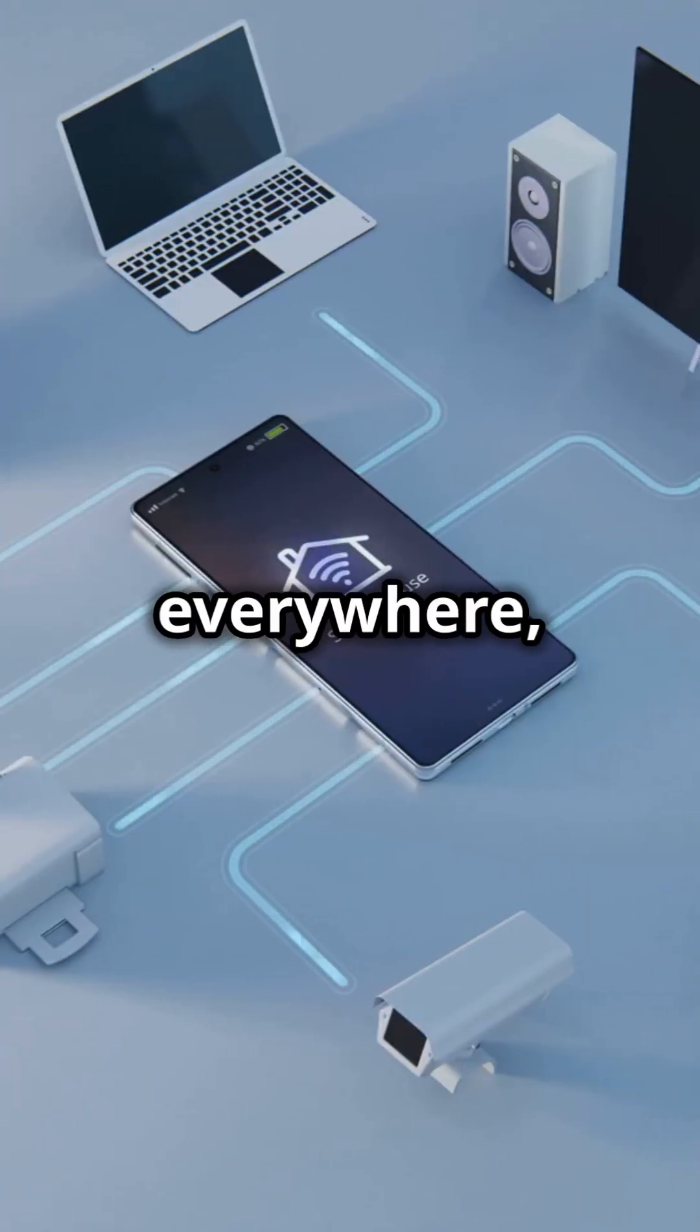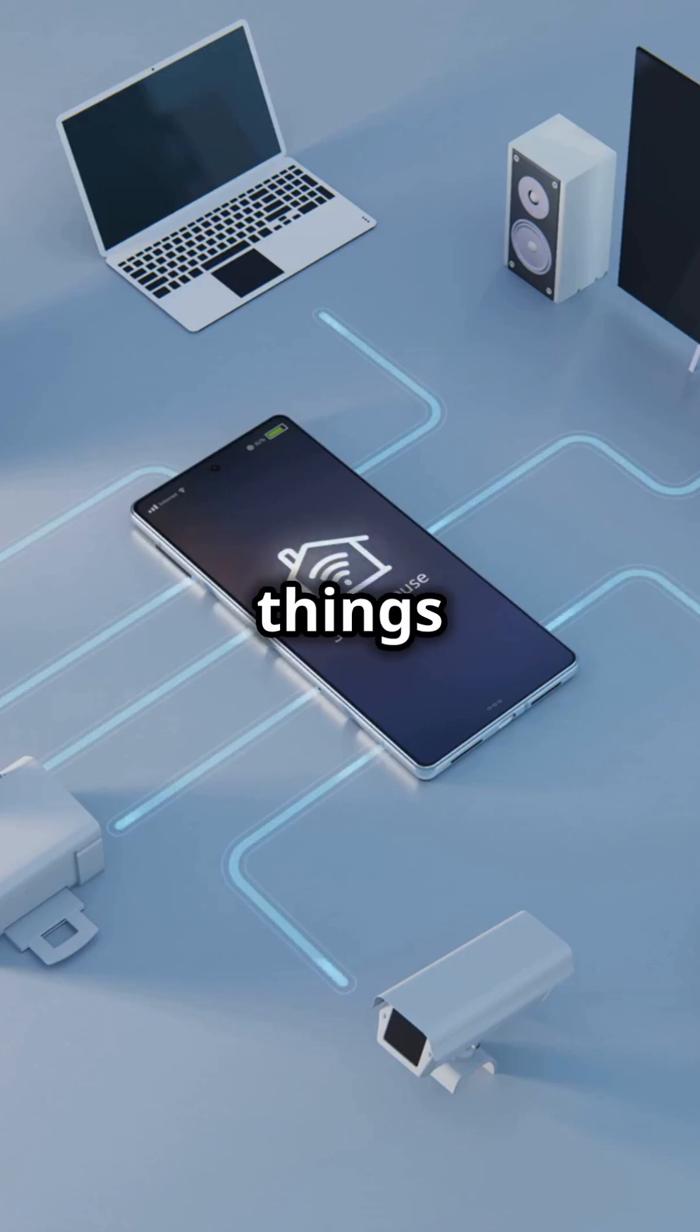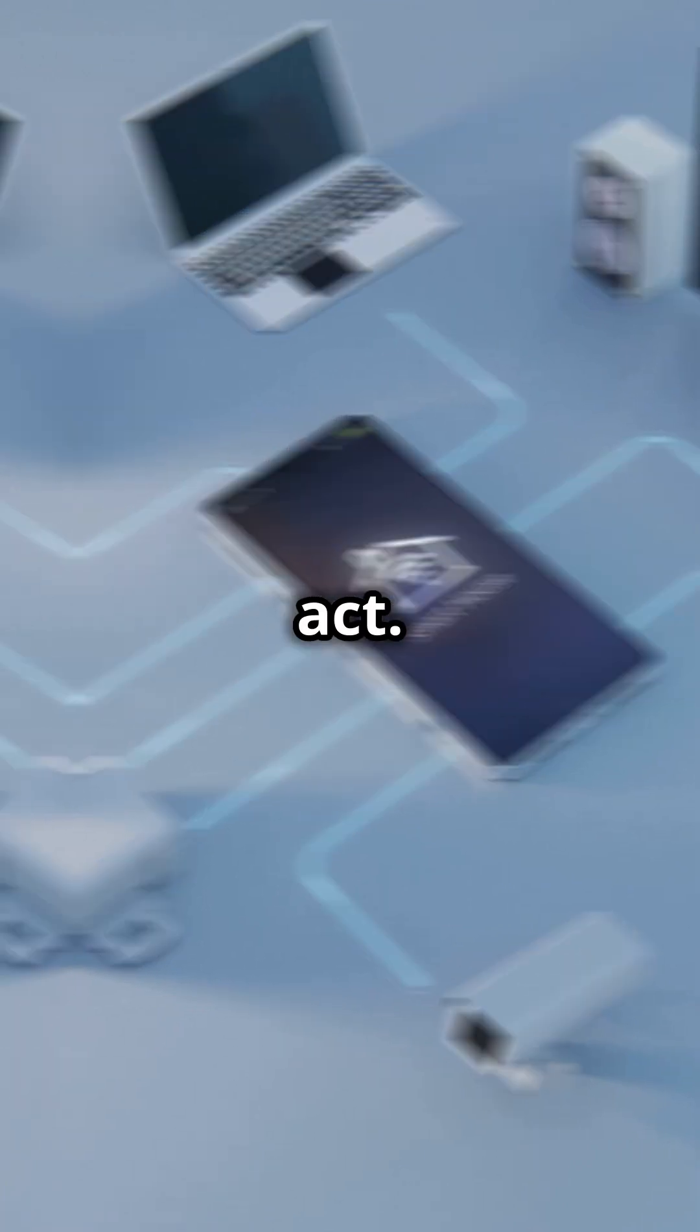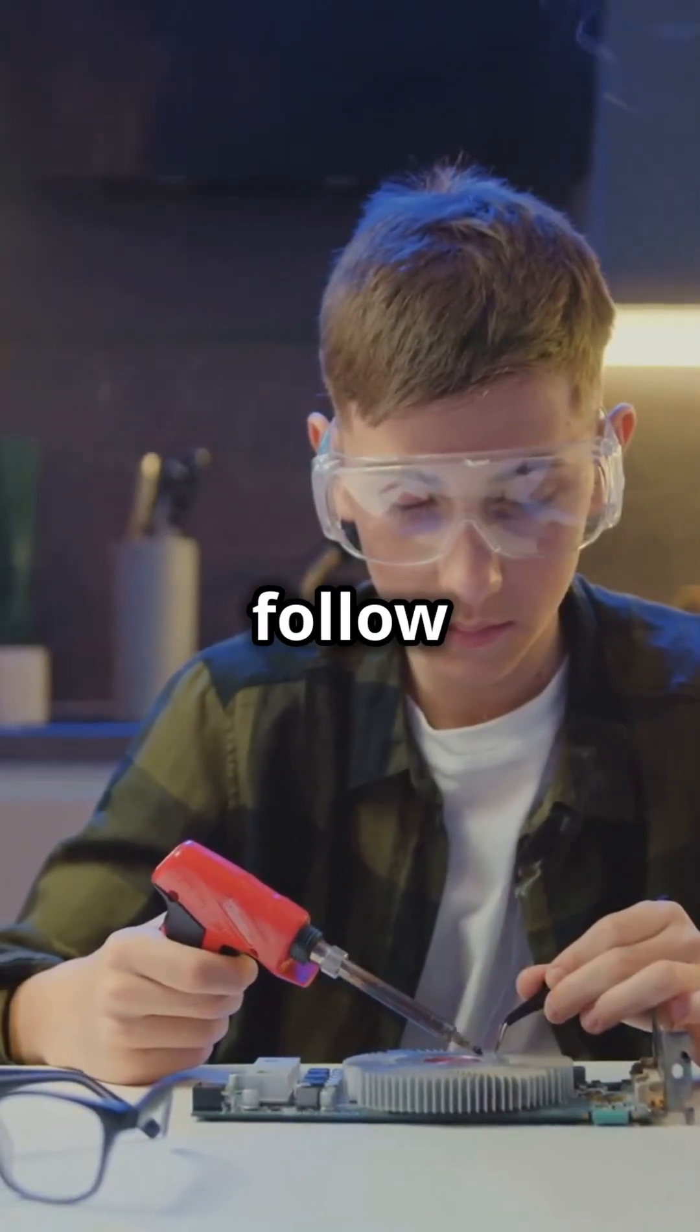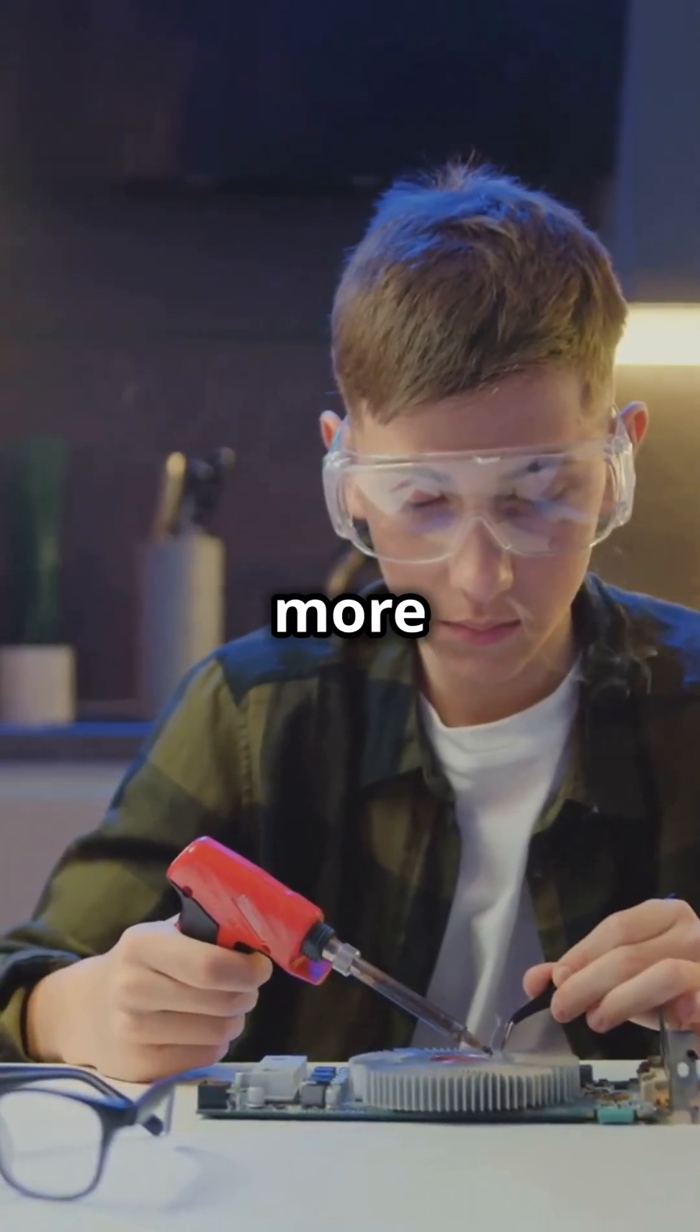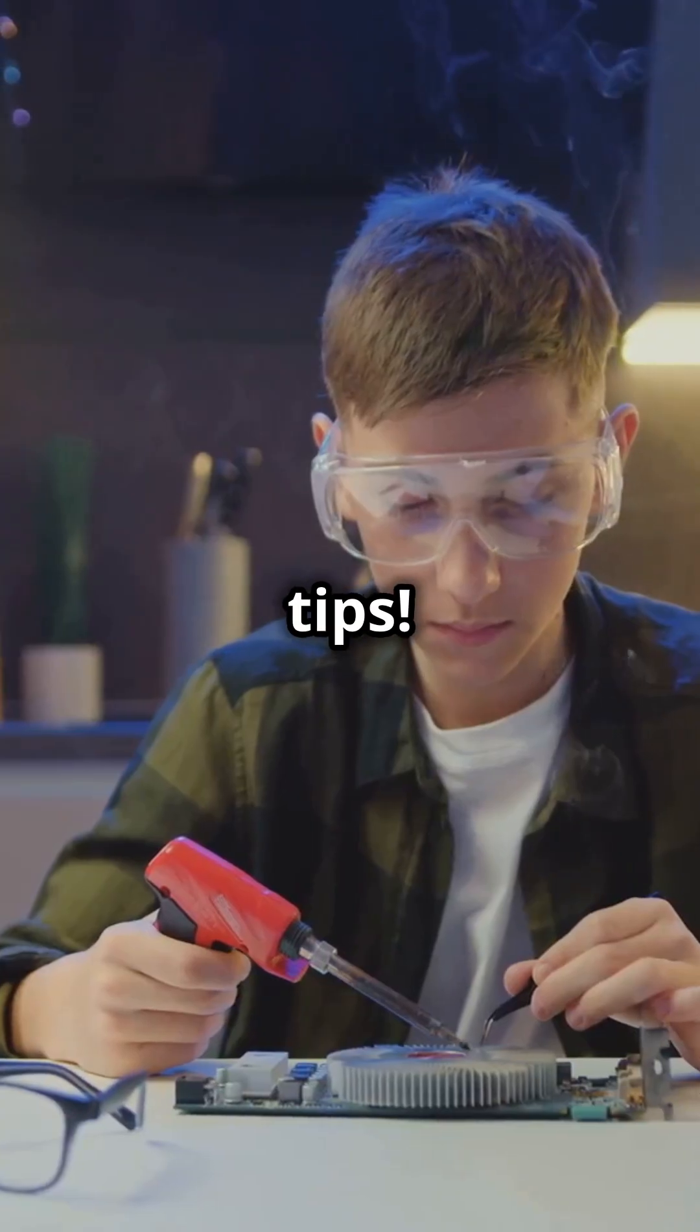Embedded systems are everywhere and learning them means you can build things that actually think and act. Hit subscribe or follow for more beginner-friendly tech tips.